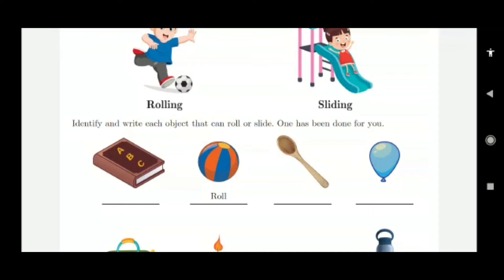Here is a book — this book is sliding. If you tilt it, any item you place on it will slide. Then a ball — just kick it and it will roll on the ground. A spoon is also a sliding object.